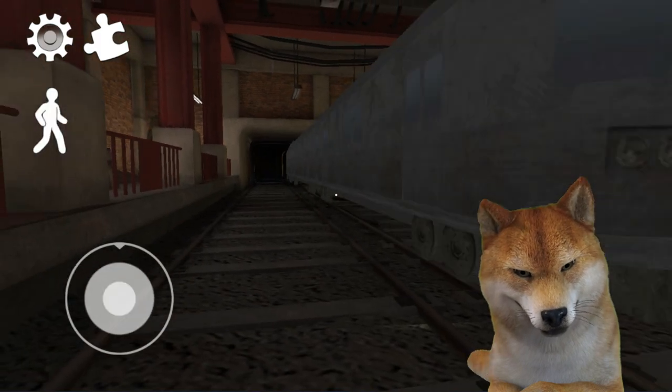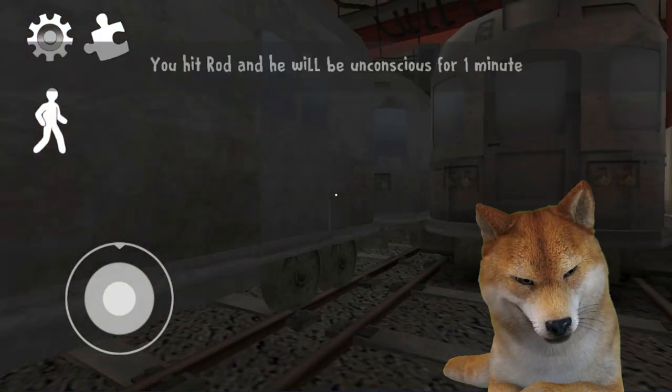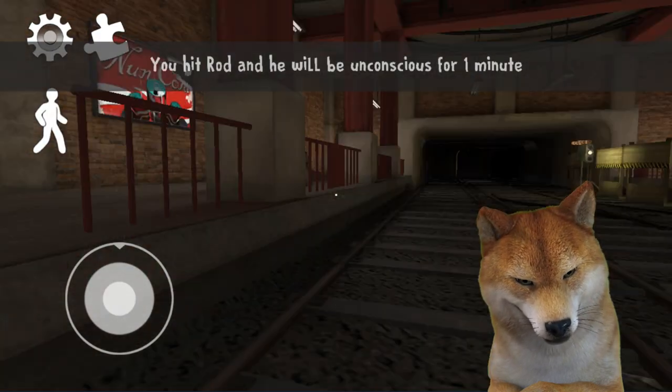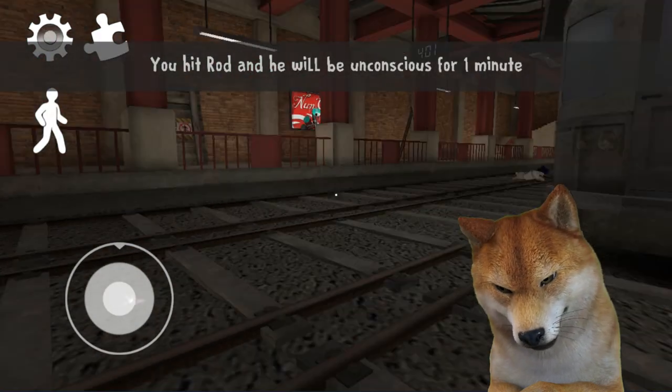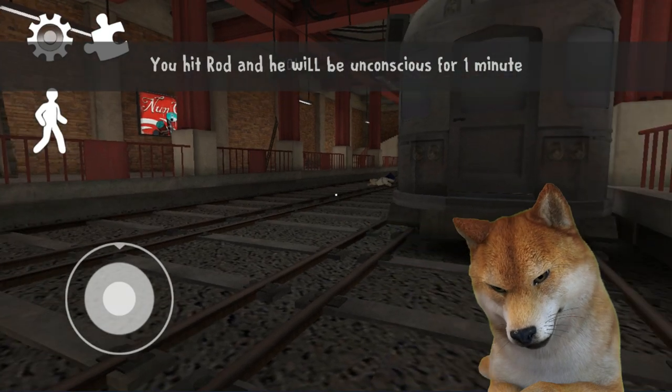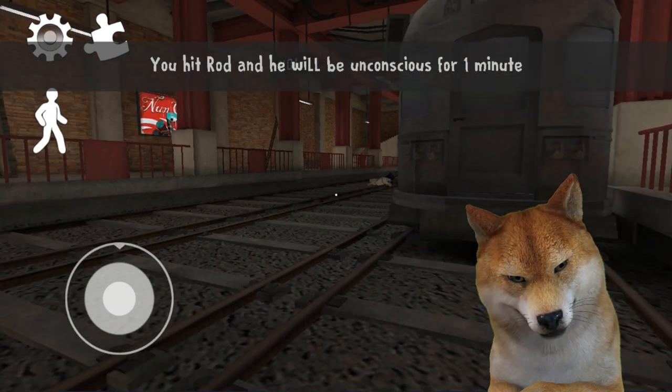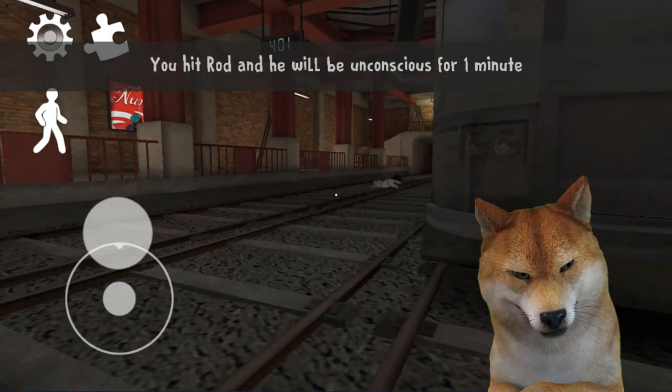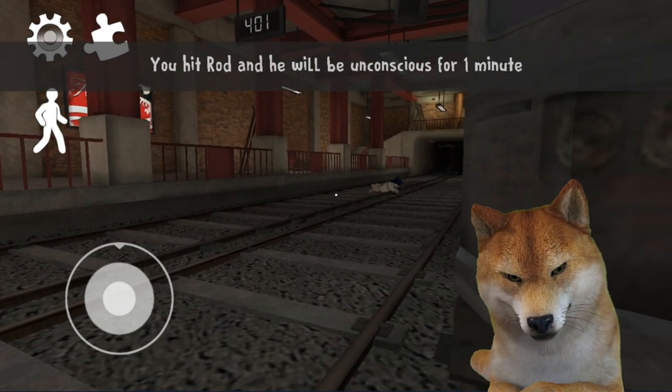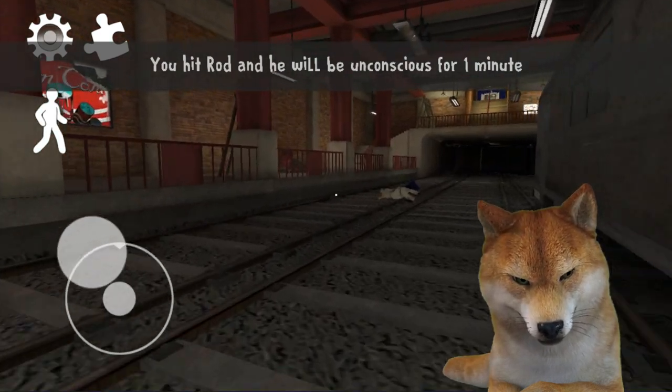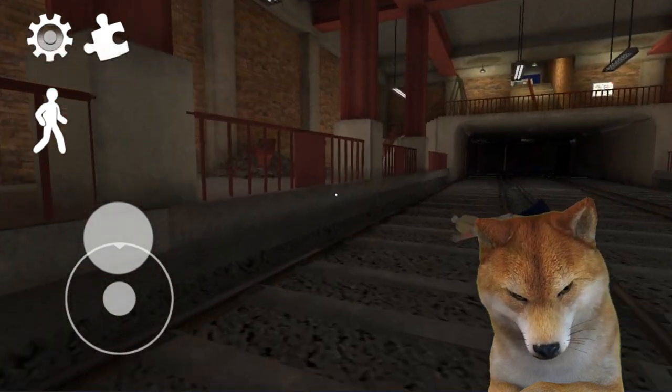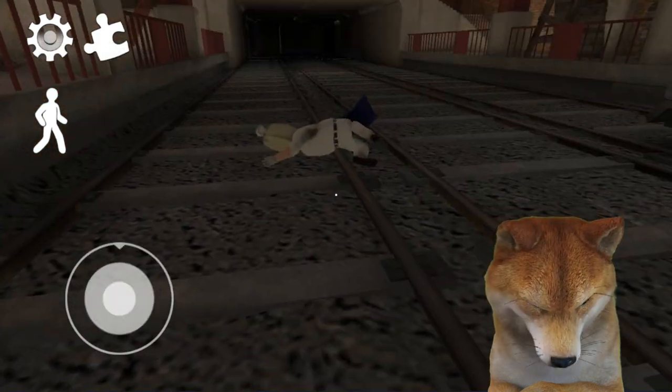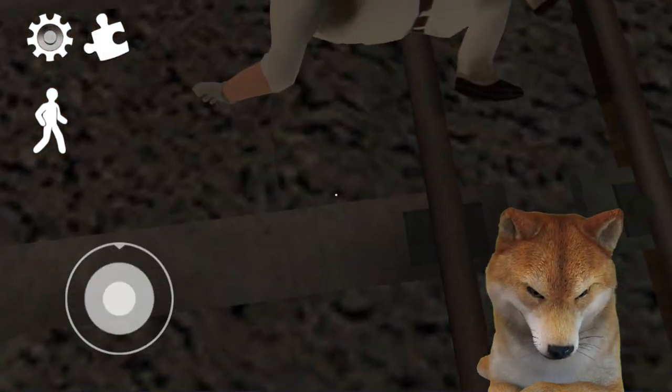And with my mission, the train is, oh my god. You hit a Rod, you hit a Rod and he will, unconscious for one minute. Unconscious, unconscious, unconscious, oh my god. You, sleeping. Yeah.